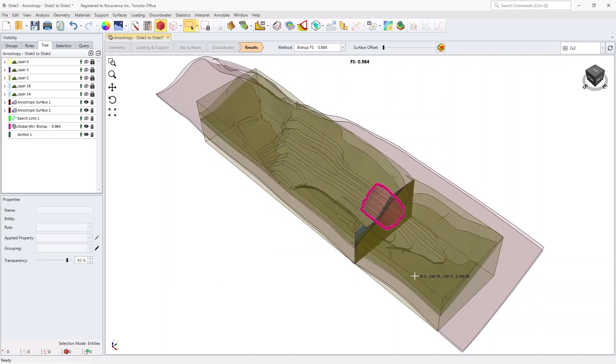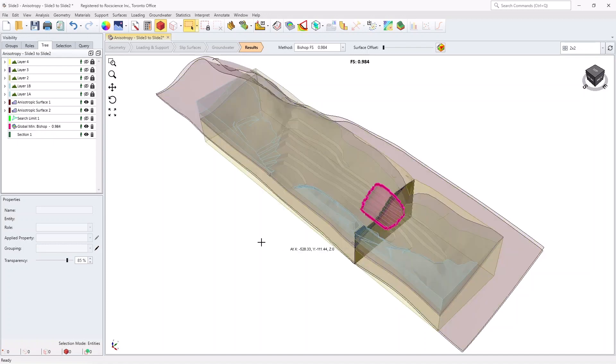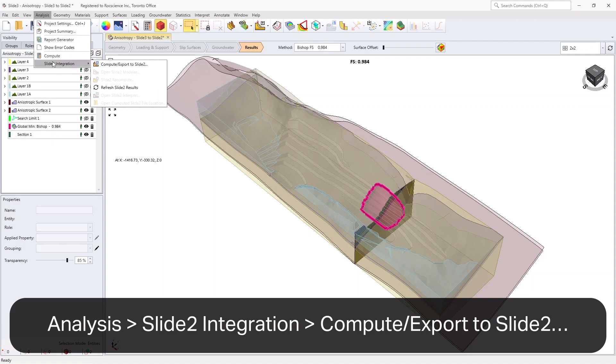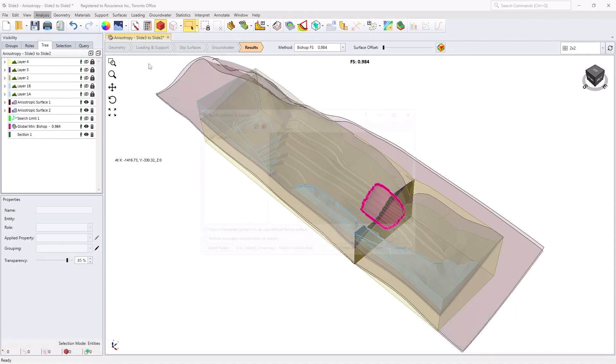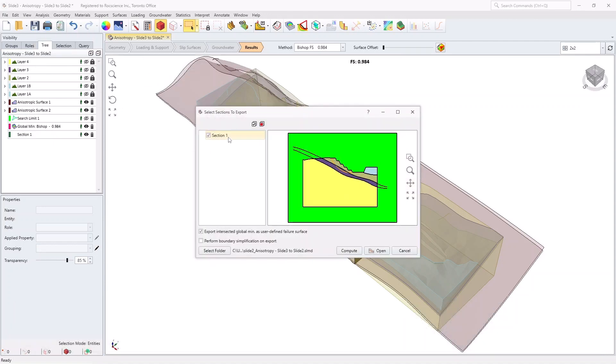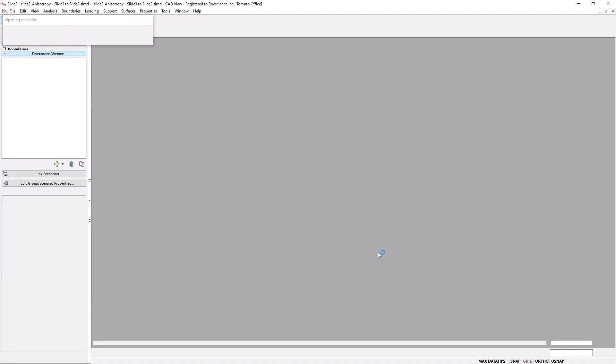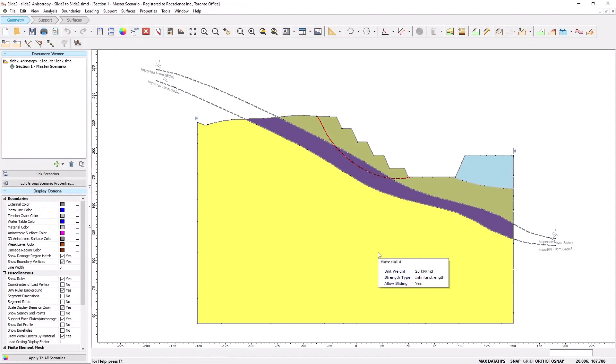Go to Analysis, Slide 2 Integration, and select Compute Export to Slide 2. Ensure Section 1 is selected, and click Open. Your Slide 2 model should look as shown here.